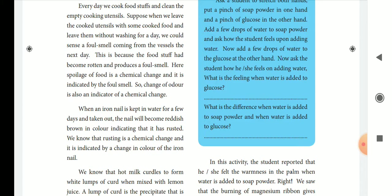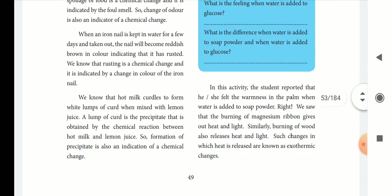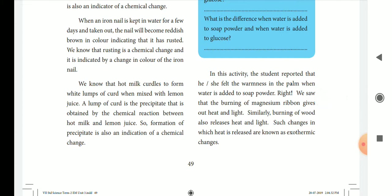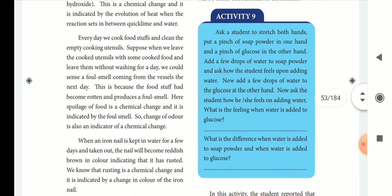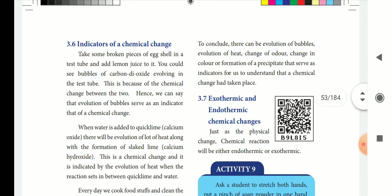The chemical change is also indicated by a change in the color of the substance. Precipitation is also an indicator. So the indicators are: evolution of bubbles, evolution of heat, change in color, and formation of a precipitate — these indicate that there is a chemical change.